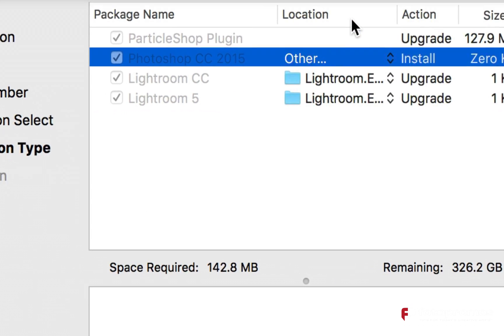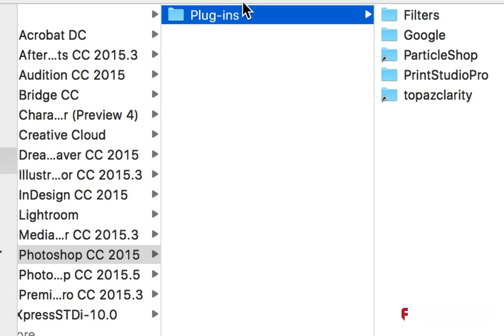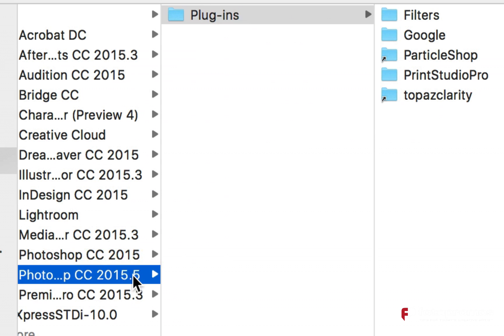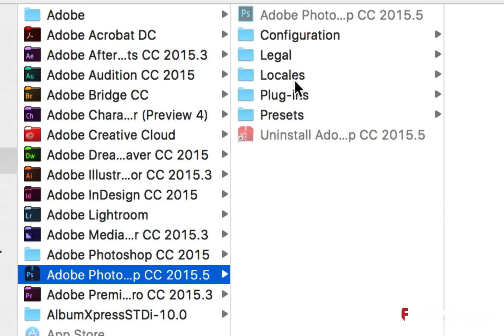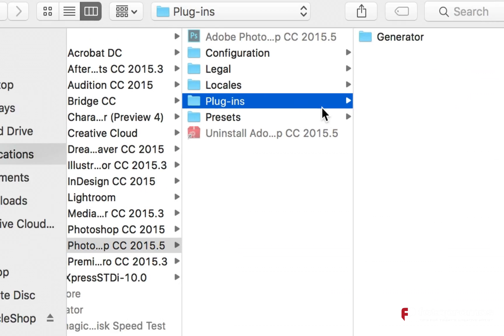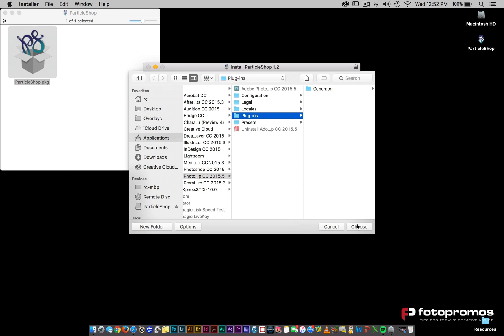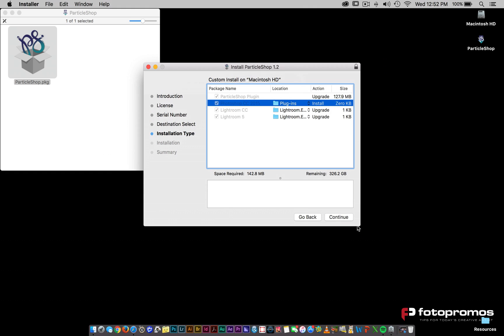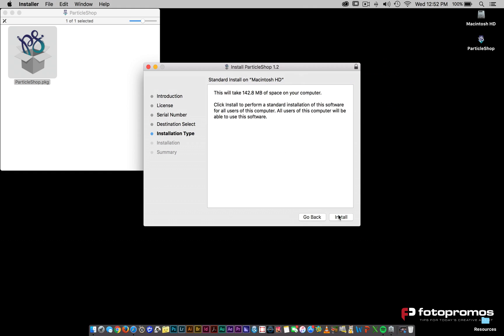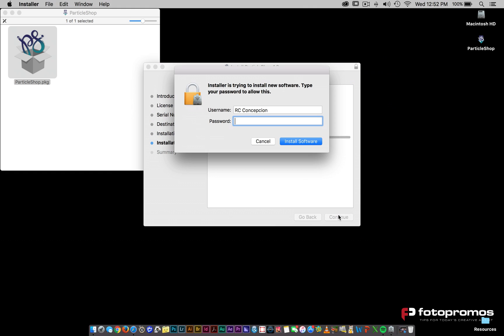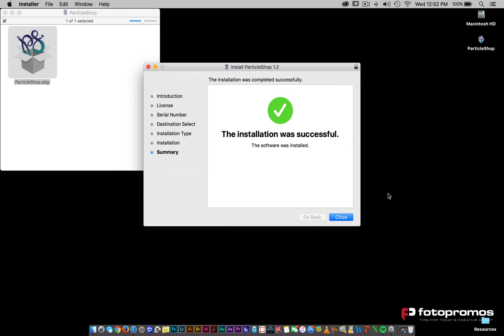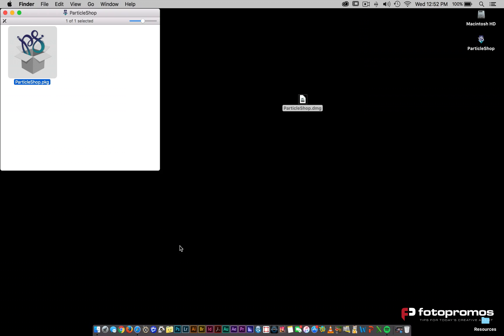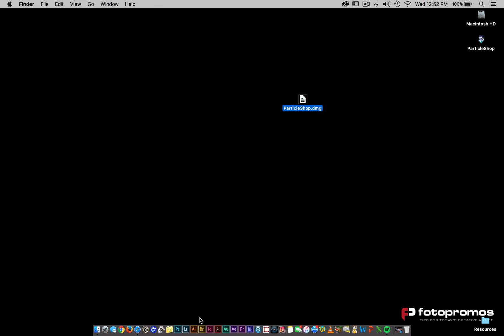So go to other and under other, go to 2015.5 and then go to that plugins directory. Once you've done that, click on continue install. That looks like it was successful. Let's go ahead now and close this out.